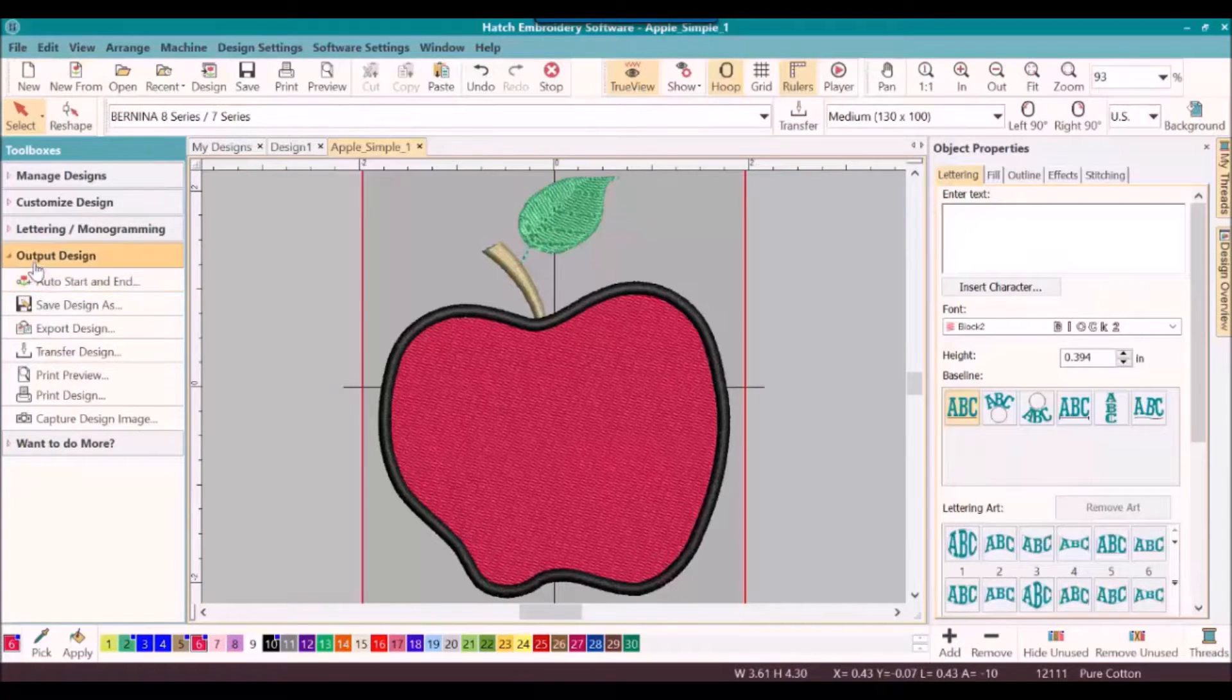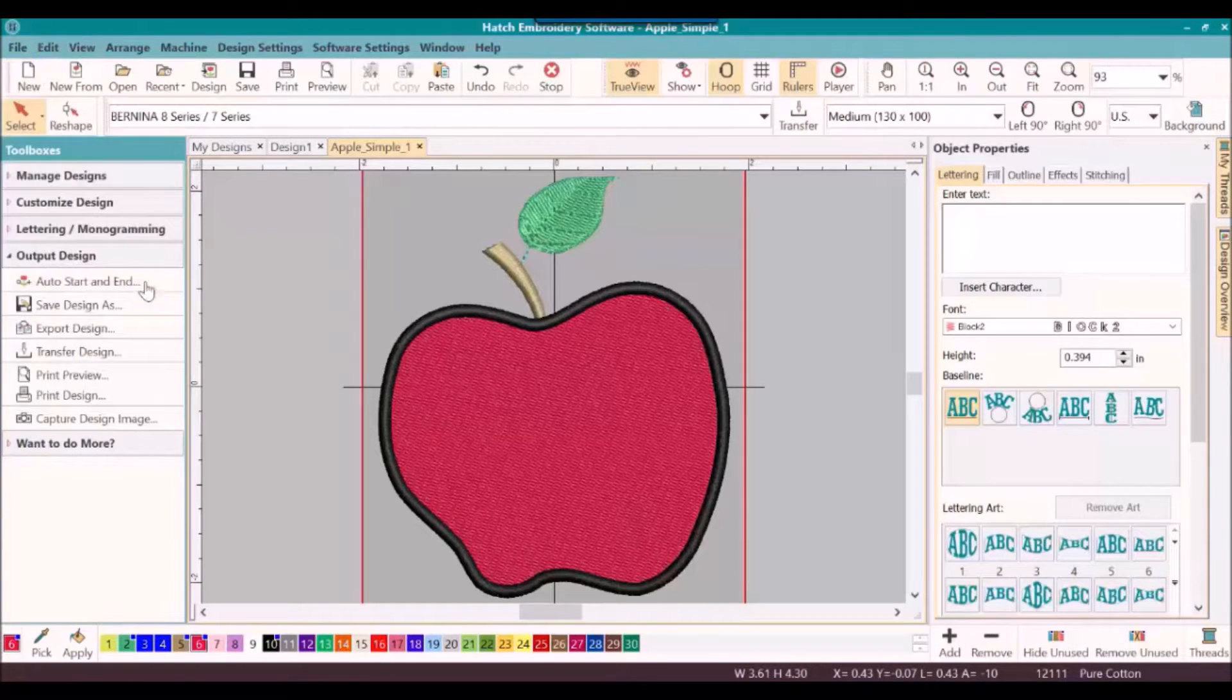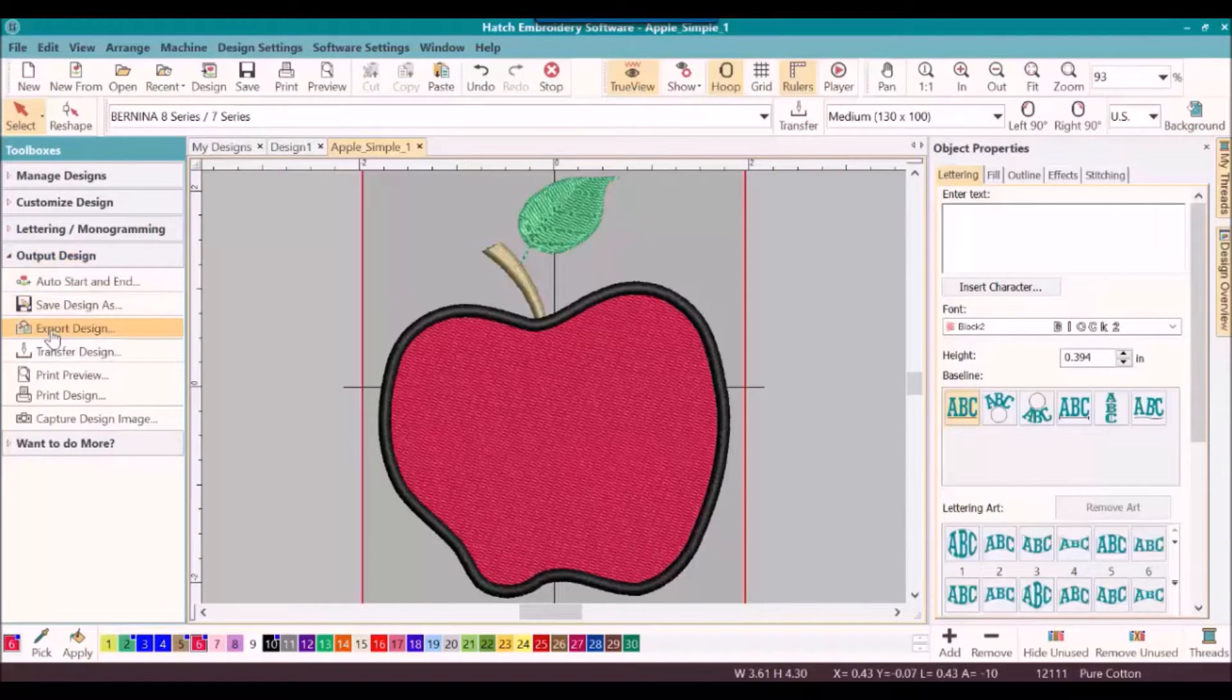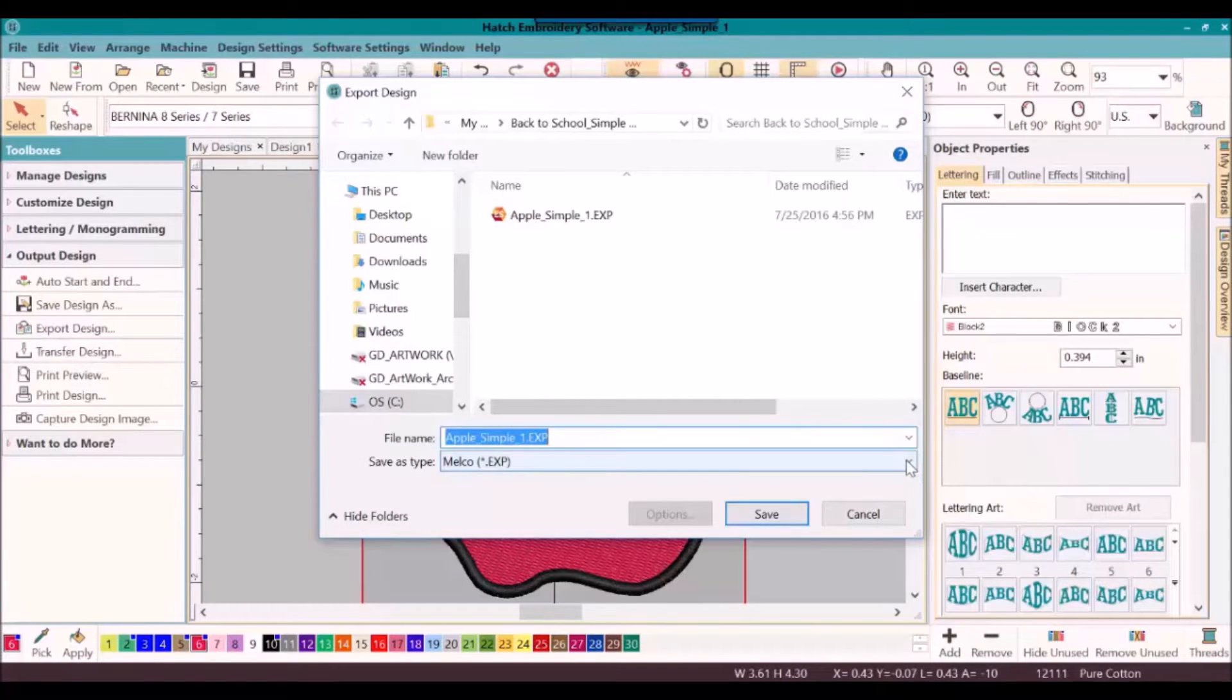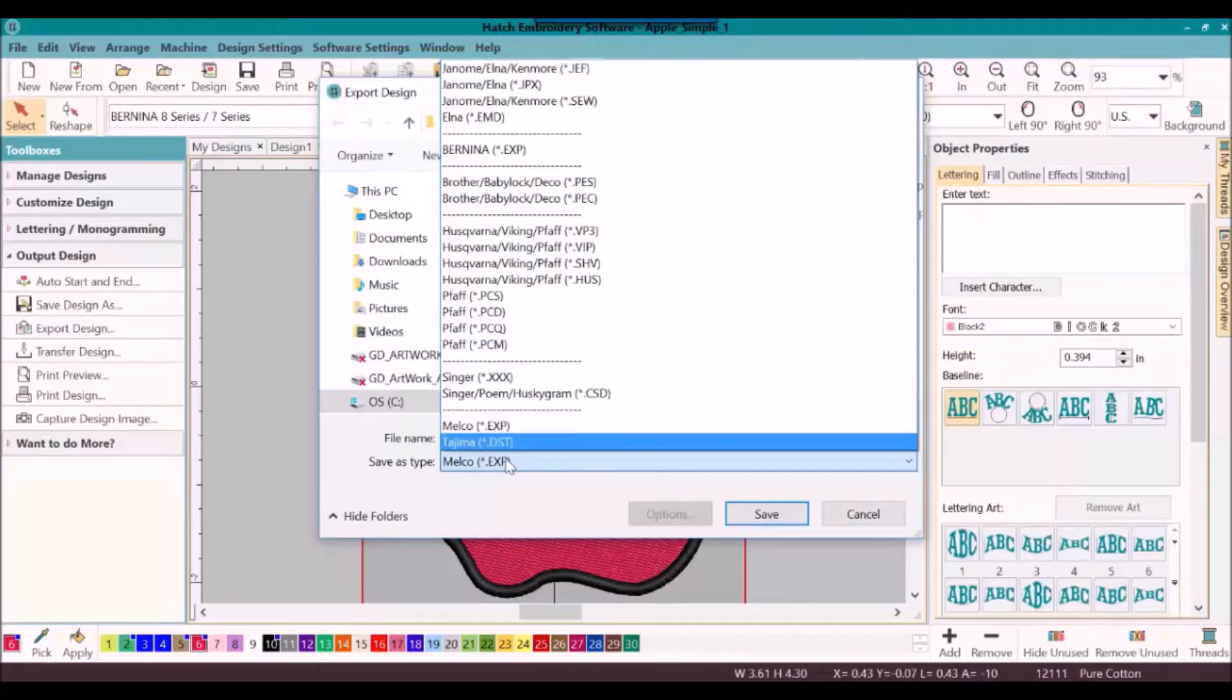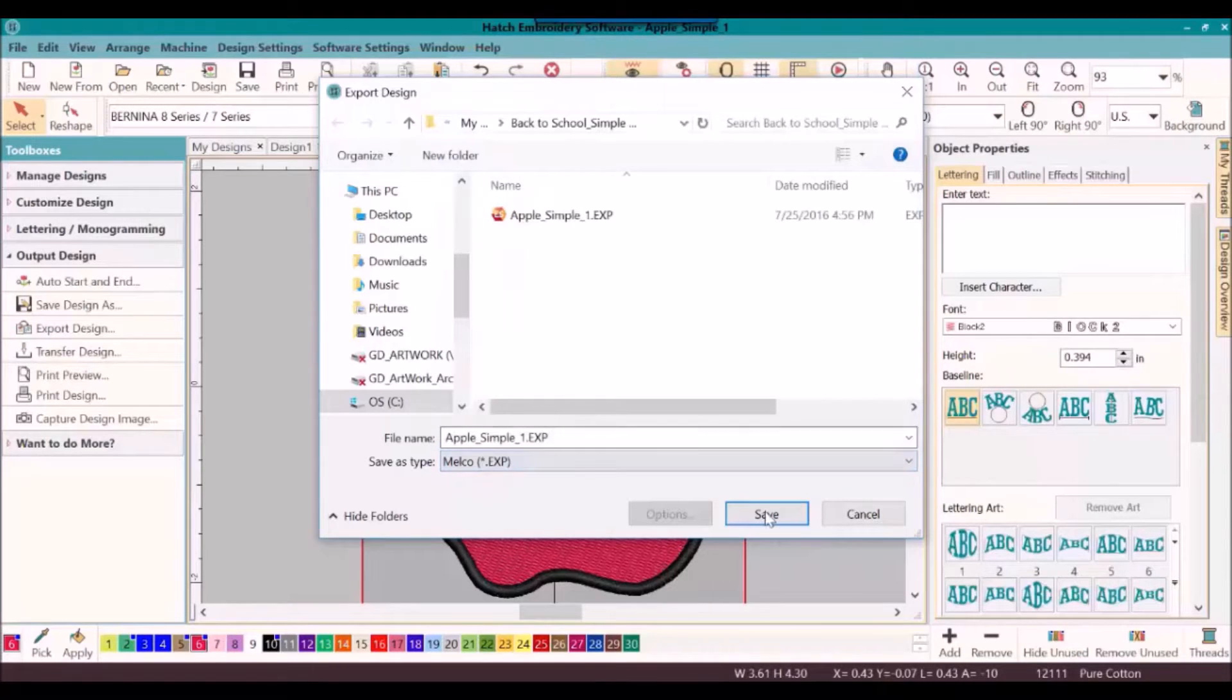I now want to export it. I can export it either under file, export design, or I can go to the output design toolbox and click on export design. Once I click on export design, I will select in the save as type, I will select the machine file that I have, the machine format that I need, and then I will click save.